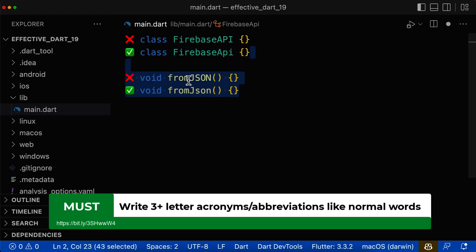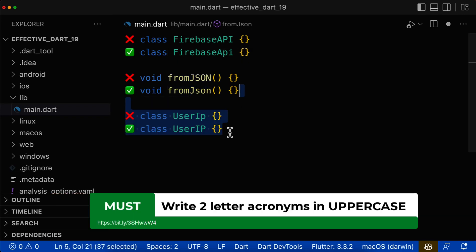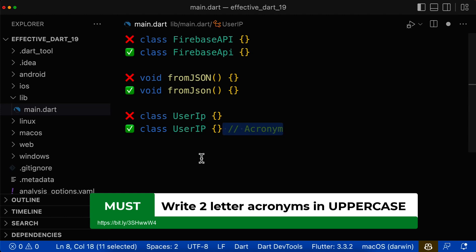Let's look at another example. The word JSON consists of more than two letters, and therefore we should only write the first letter of this word in uppercase and the remaining letters in lowercase. There's also another simple rule: if a single word consists only of two letters, then both of these letters should be written in uppercase in case this word is an acronym.